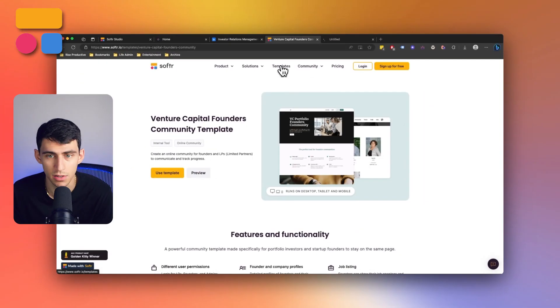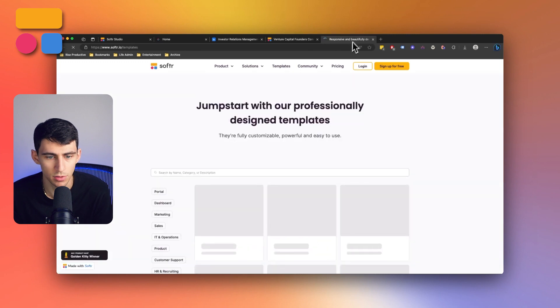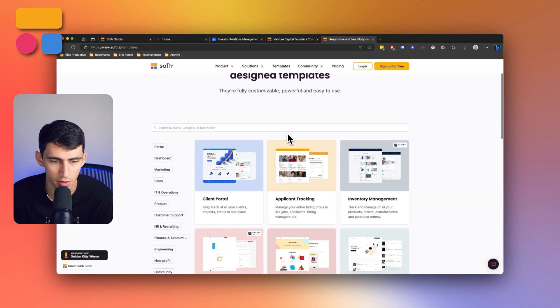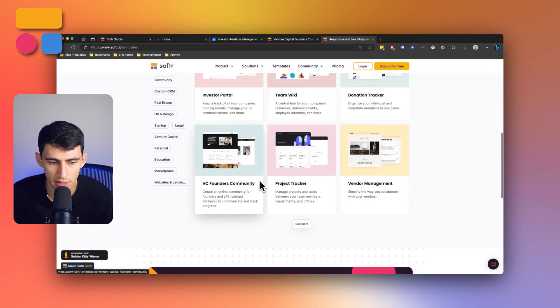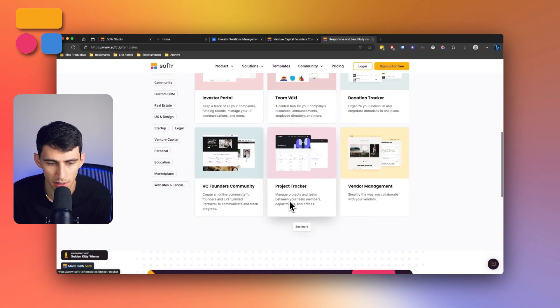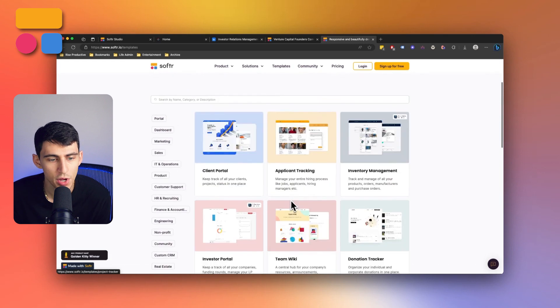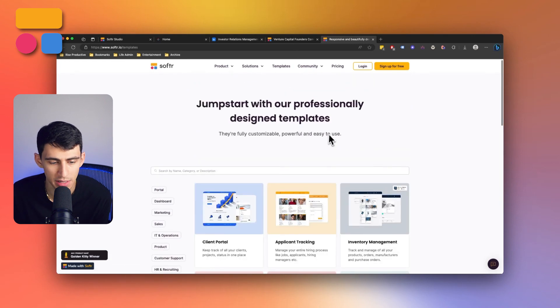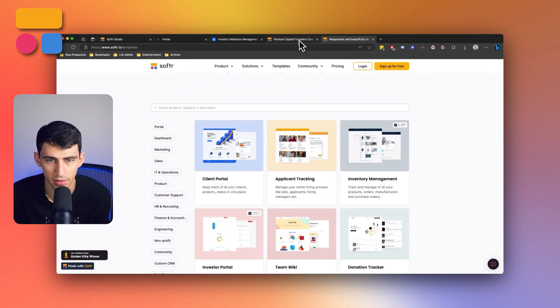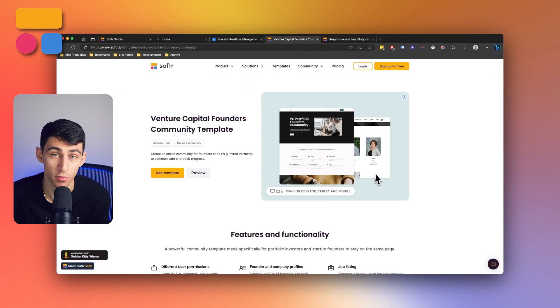We actually have a venture capital founders community template in our software template list that you can see by going to software.io/templates, a myriad of different templates that allow you to service people in your teams and outside of it in a multitude of ways.